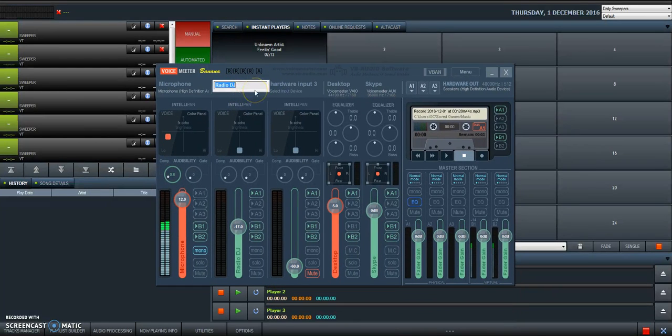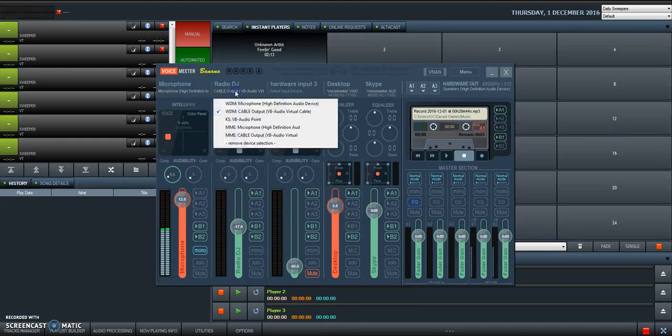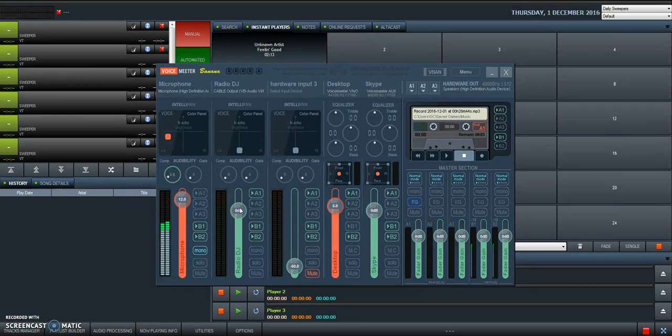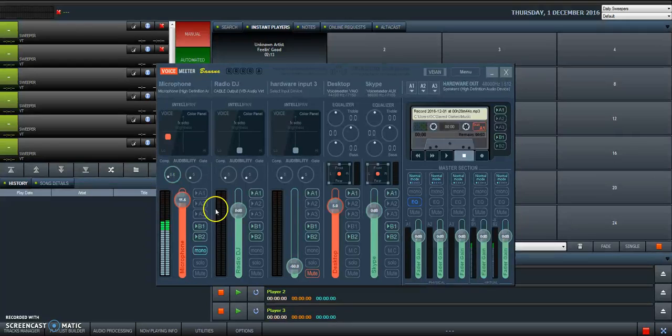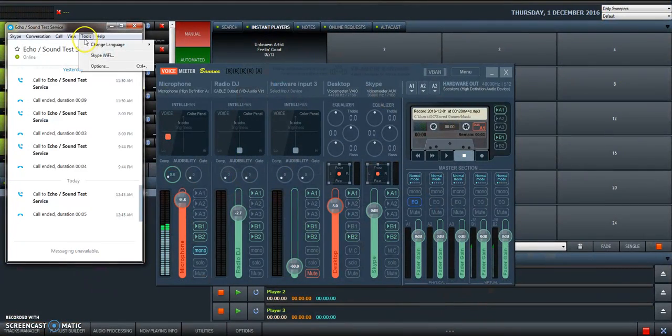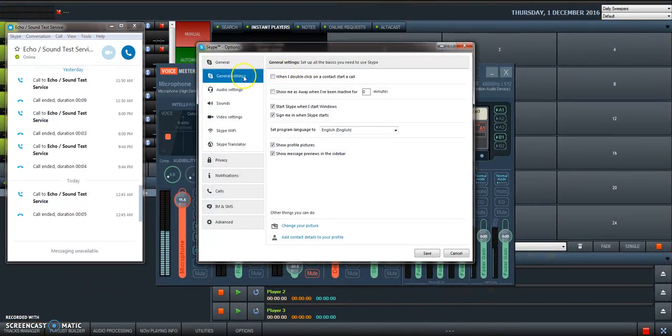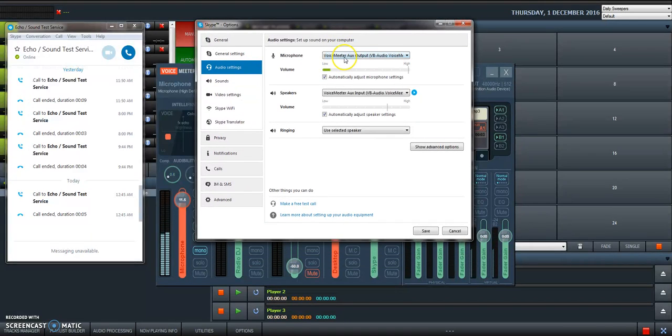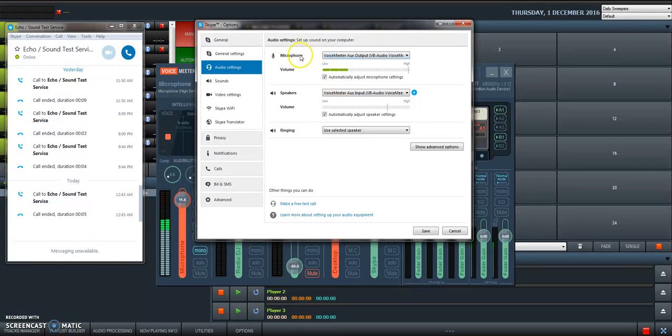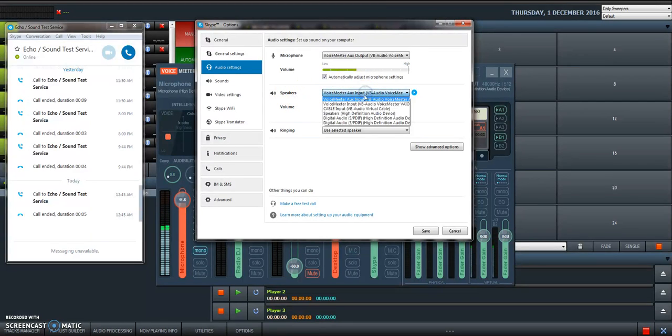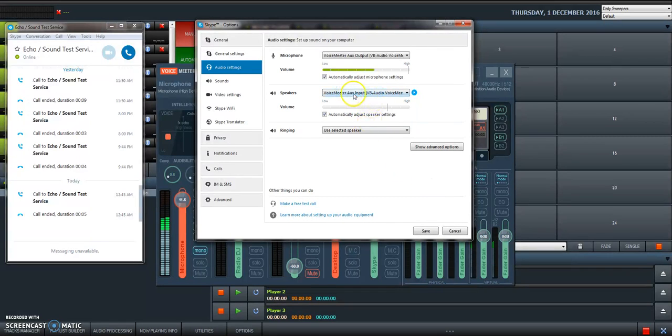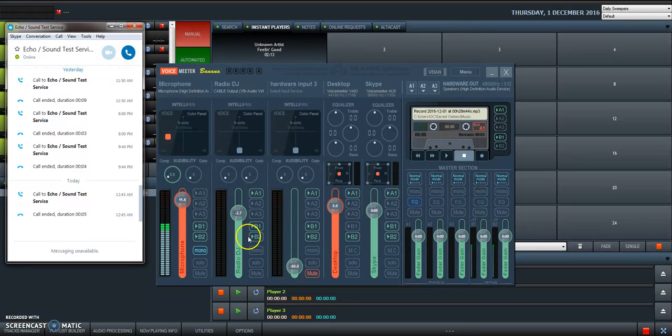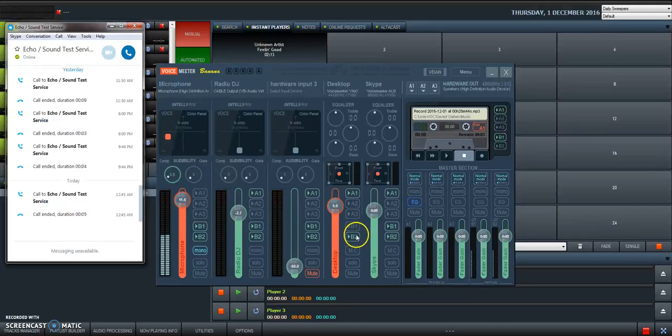When you go back to VoiceMeeter Banana, you go here, you change to RadioDJ, and in number two here you select cable output. So this one becomes the fader for your music, for RadioDJ. Now you have this fader for microphone, this one for RadioDJ. Now we need to set up Skype: Tools, Options, Audio Settings. VoiceMeeter Auxiliary Output here in the microphone, which is actually the input, and here the speakers, which is output. Skype output goes to VoiceMeeter Auxiliary Input.